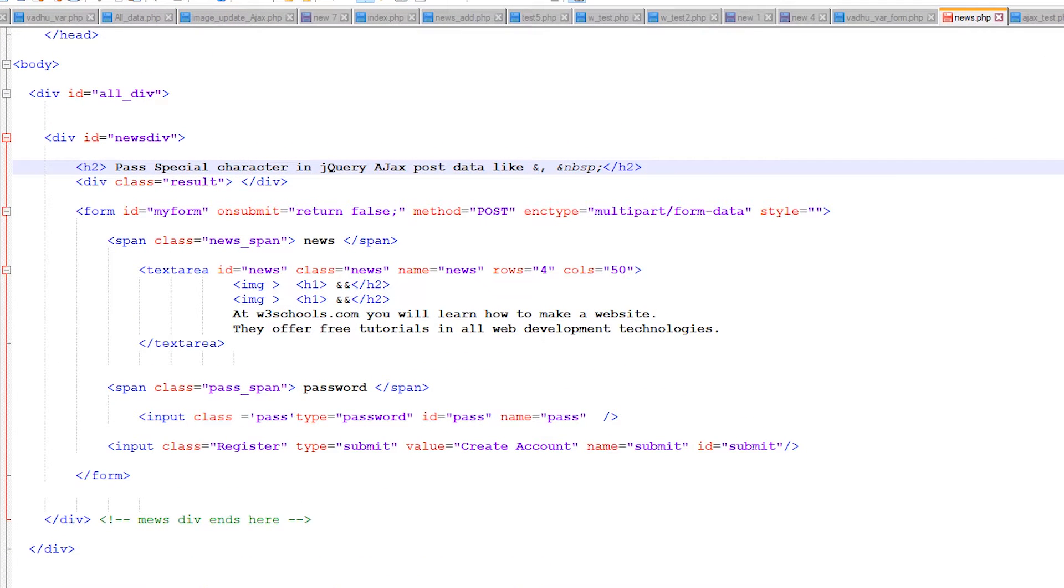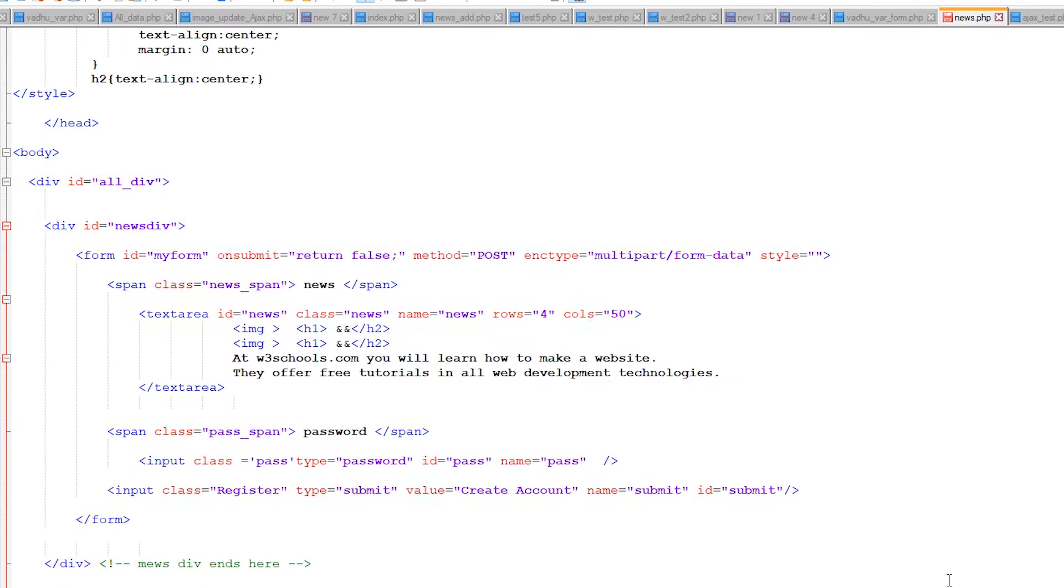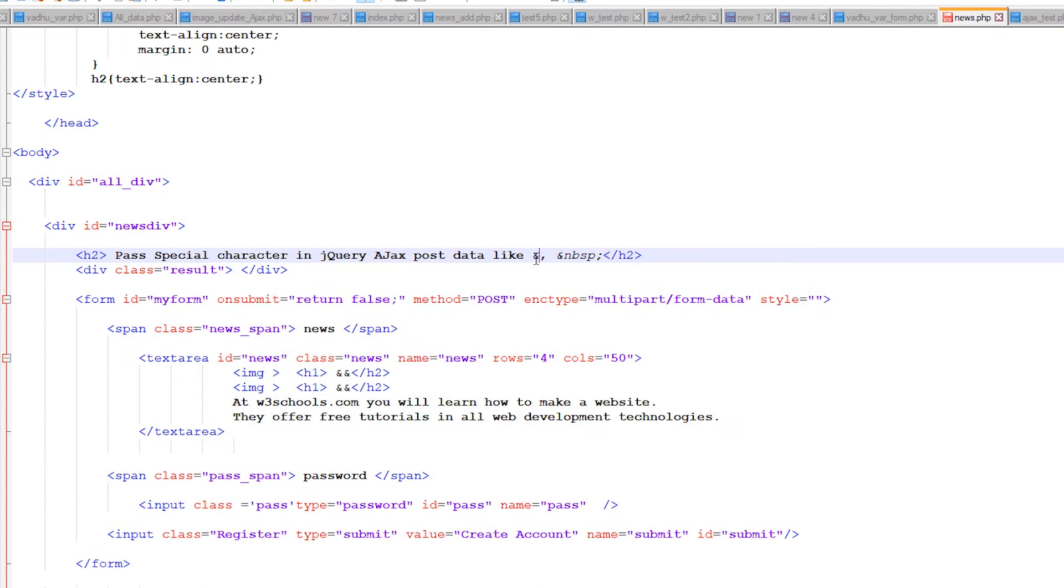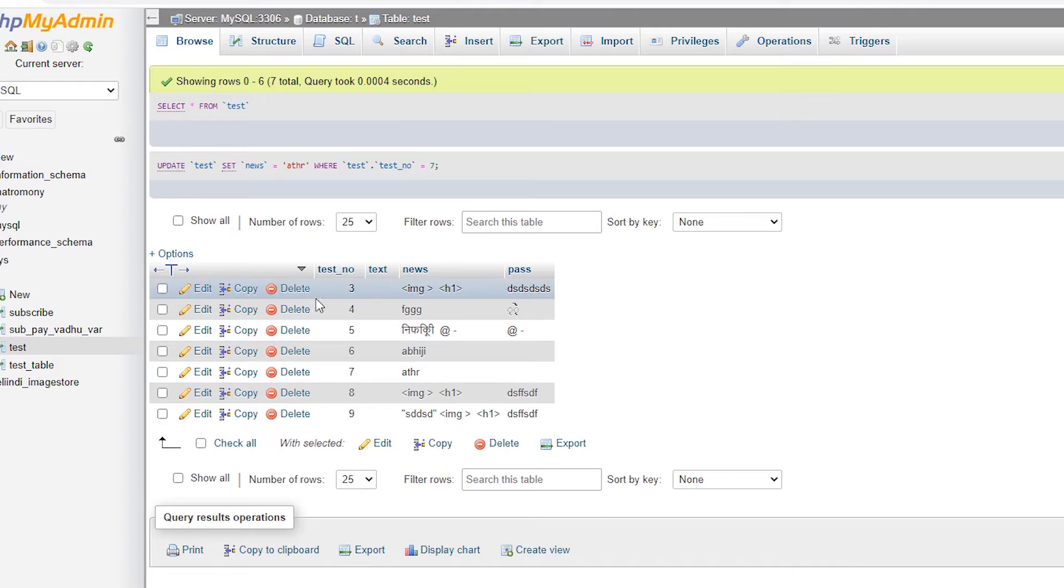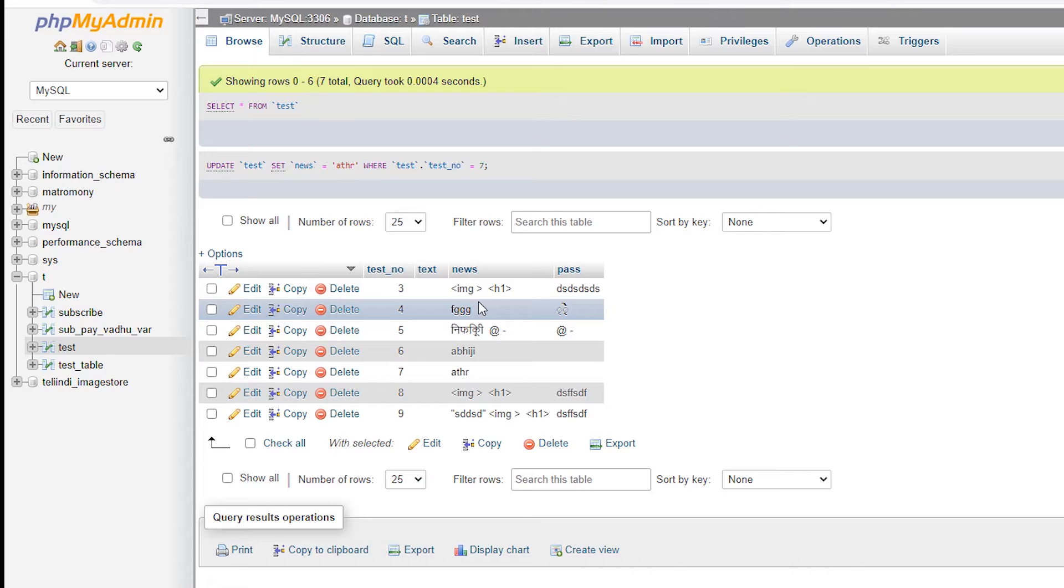Hello friends, welcome to you. In this video we are going to see pass special character in jQuery Ajax POST data. So let's go and see. Our ampersand word is not working with the jQuery Ajax when you send and it is not getting to our MySQL server.